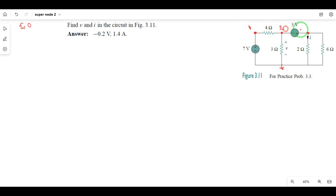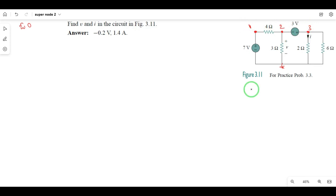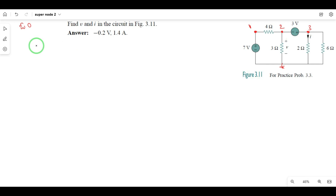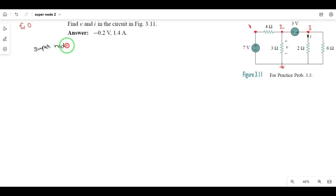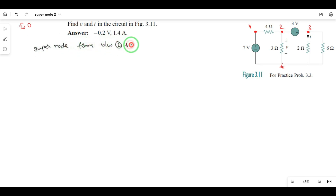This is node 1, node 2, node 3. If we identify the nodes, the nodes are the same — we need to check the nodes. Step 1: the supernode forms between node 2 and node 3.